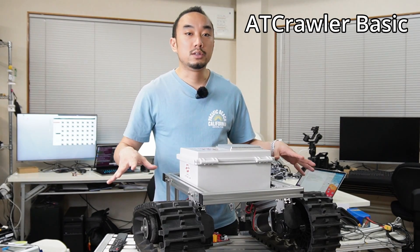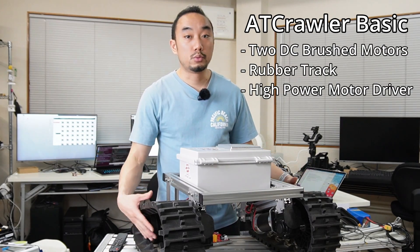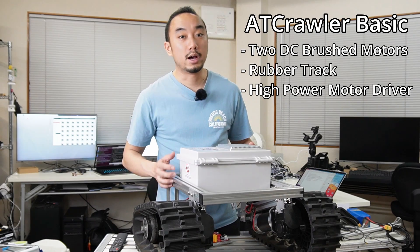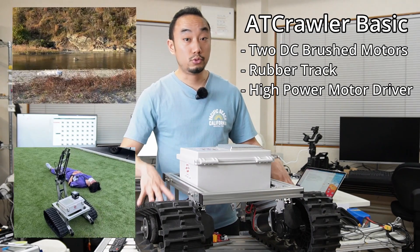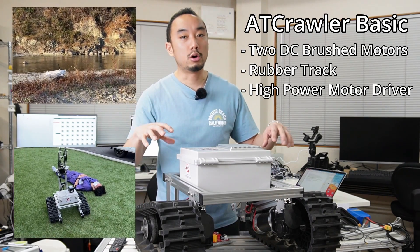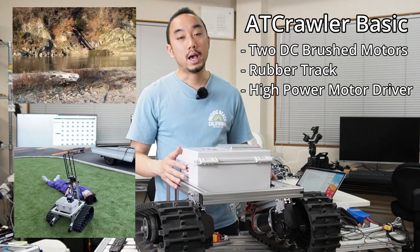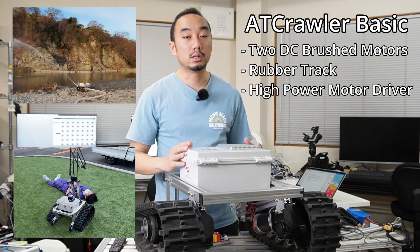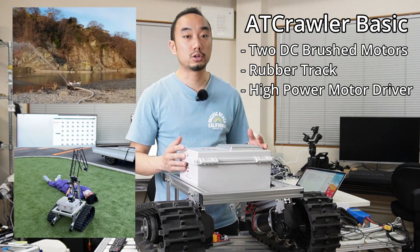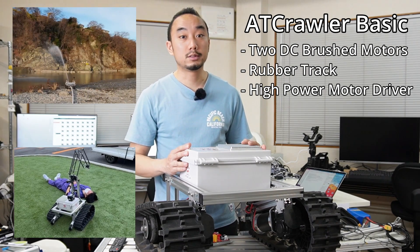This UGV is using 2 DC brush motors which can provide high capacity load. It uses 2 rubber tracks to grip and crawl on any tough terrains and it's good for outdoor applications like agriculture and search and rescue robots.